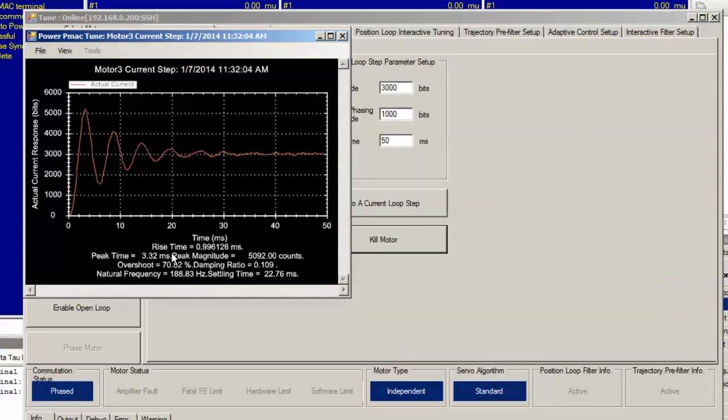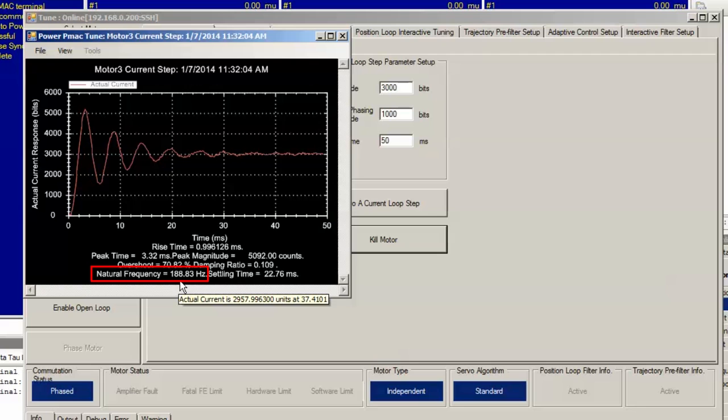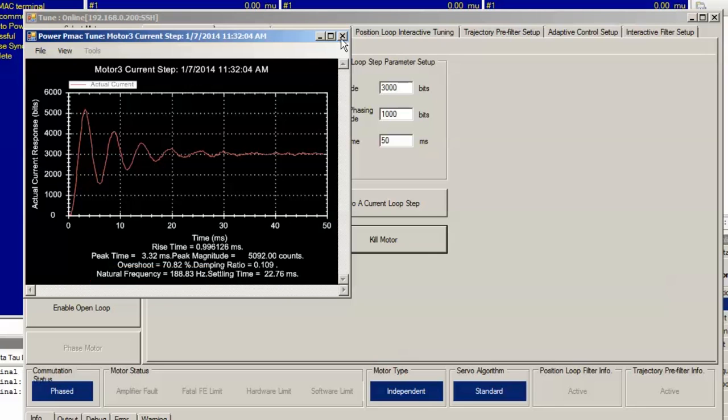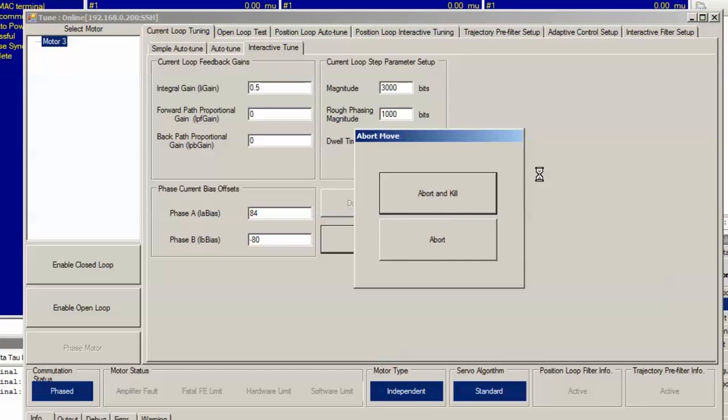We're getting a little bit closer. Natural frequency is 188.83 hertz, but we're still not quite at our goal of 200 hertz. So, let's close this, bump up the integral gain a little bit more, and watch the response.